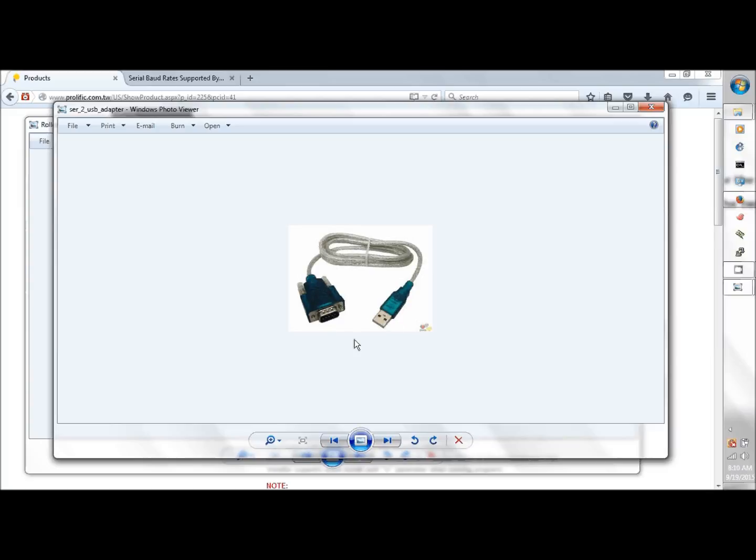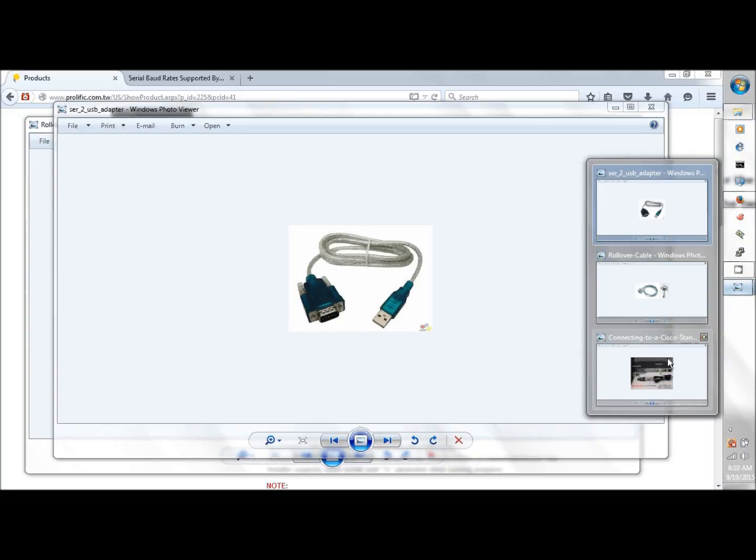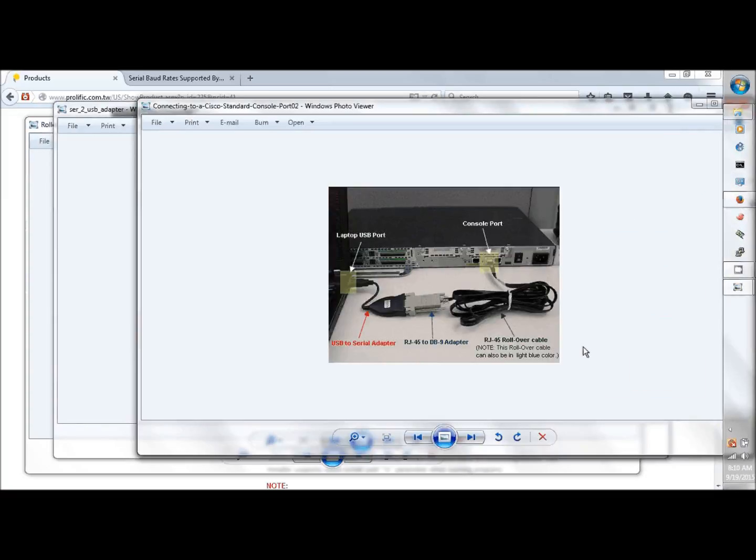Connect the rollover to the USB adapter, and then obviously connect the USB to your PC. The setup looks like this—it's pretty straightforward stuff.